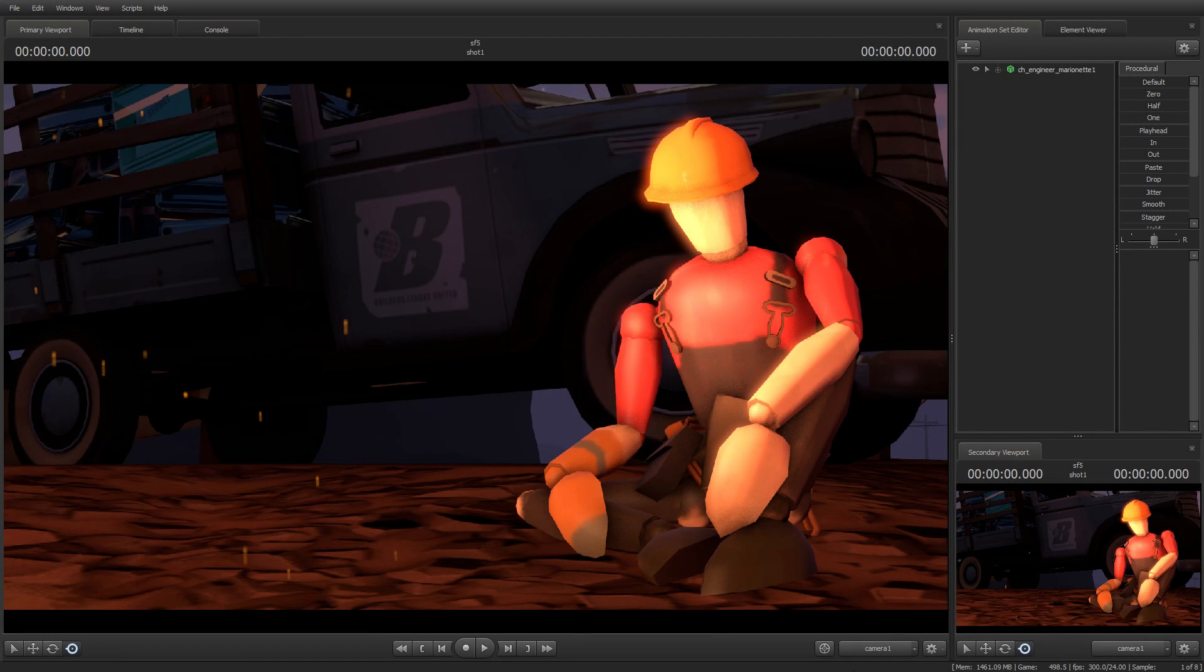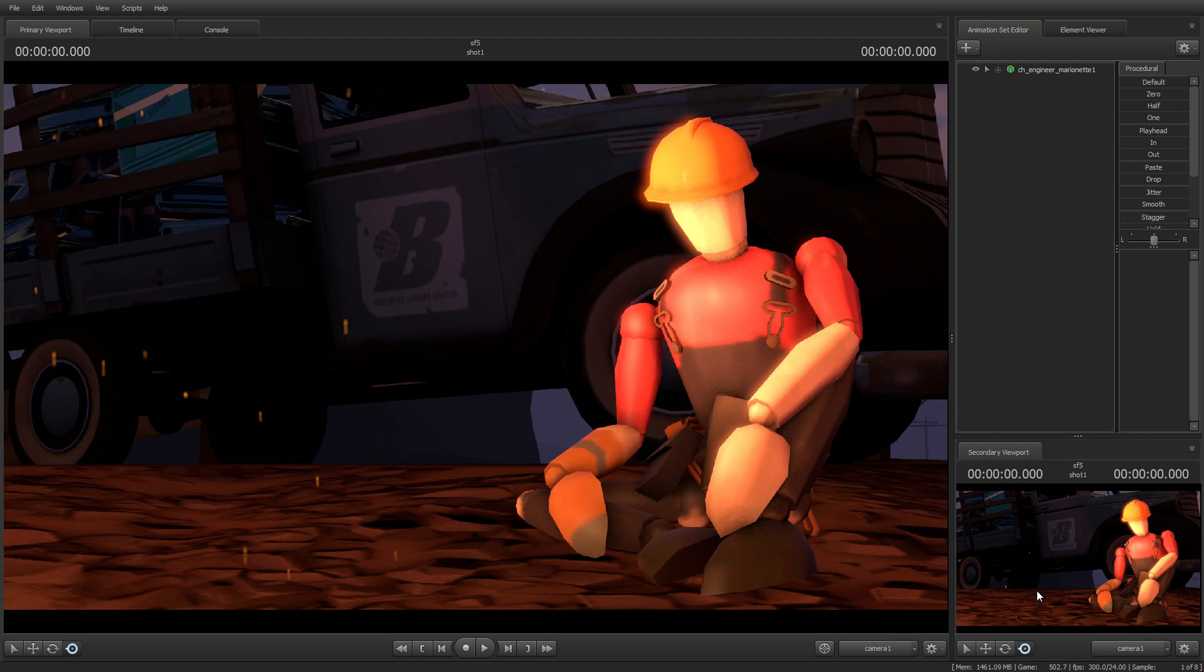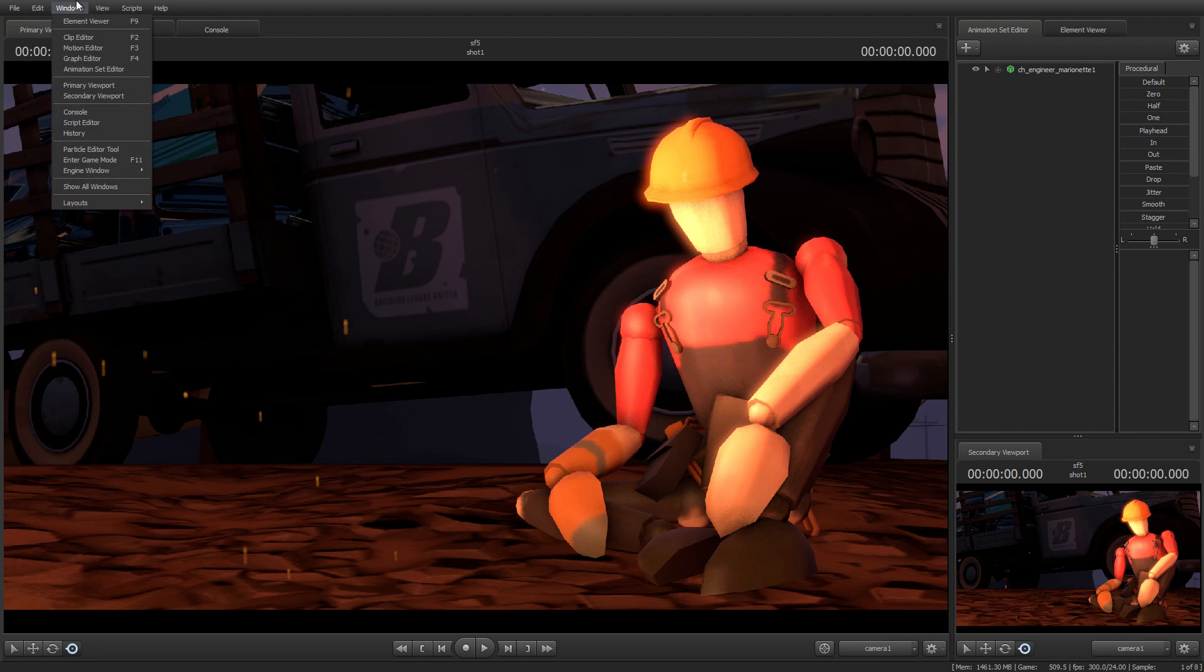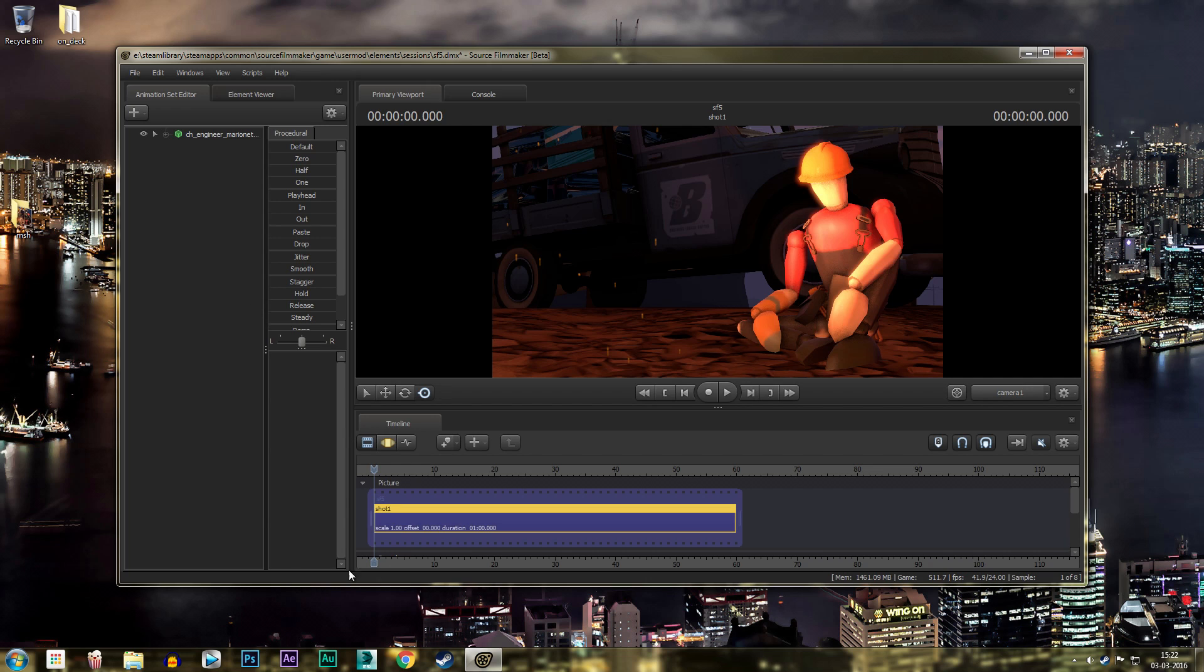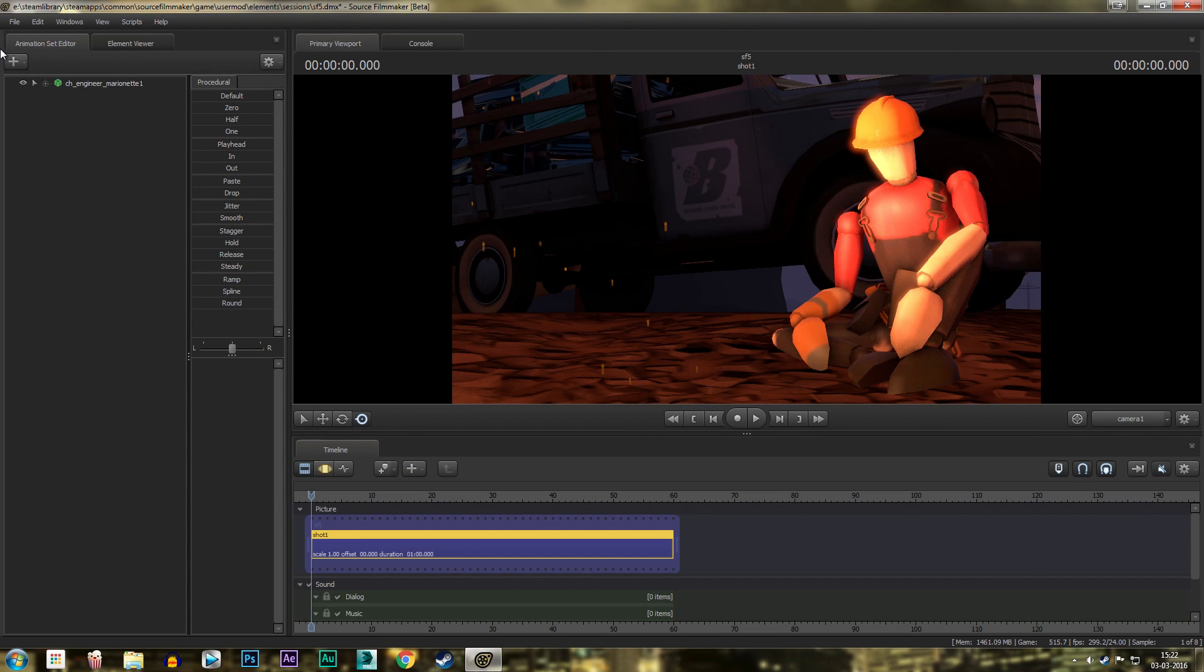Alright, so a lot of you guys asked me how to get this kind of layout for Source Filmmaker. I already have a video on it on my channel, but I thought I'll do one real quick. So basically what I do is I'll just reset my default. This is kind of like the default layout.